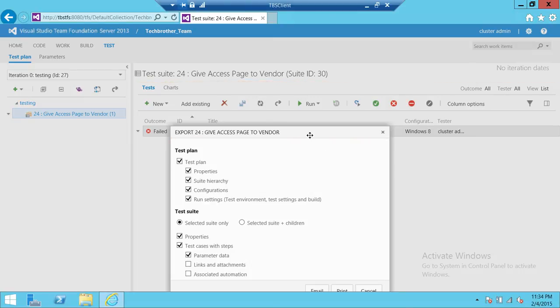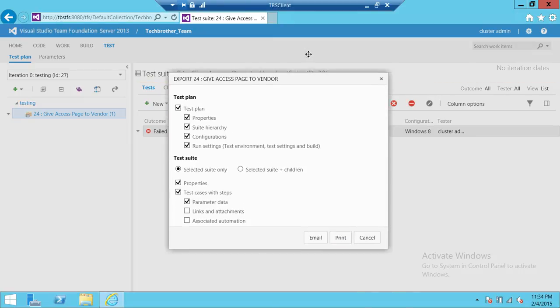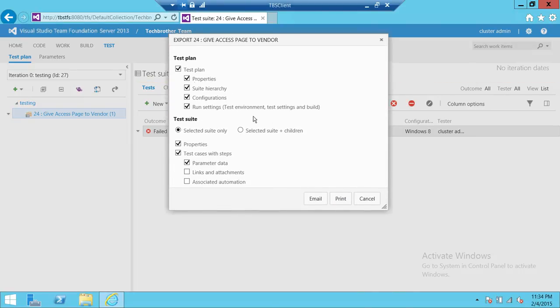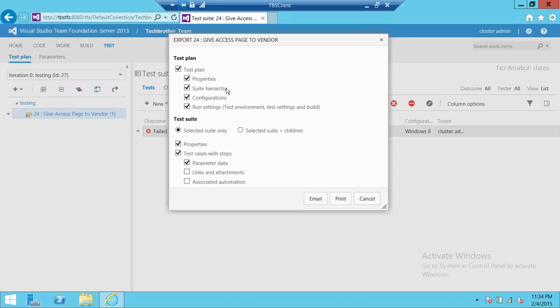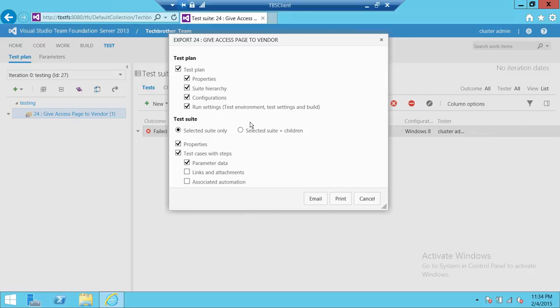Now up here, what would you like to actually export? You have some options in the test plan. Would you like to export the properties, suite hierarchy, configuration, run setting, and test suite? What would you like to do?